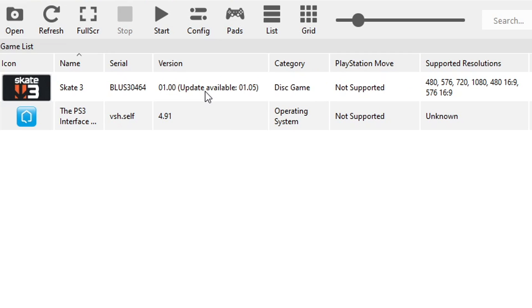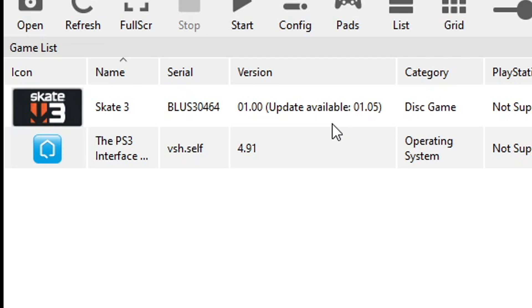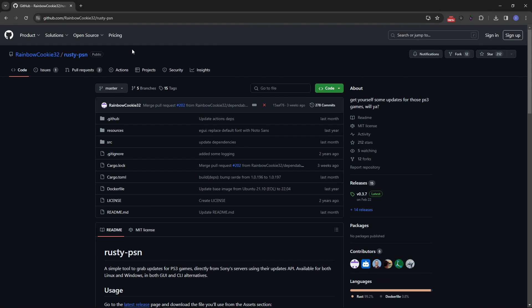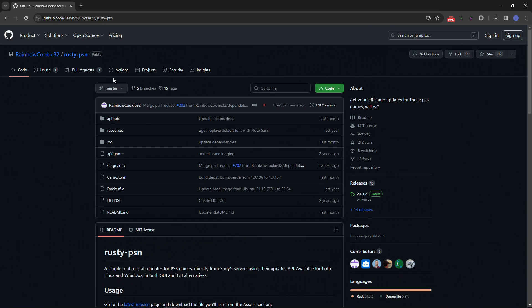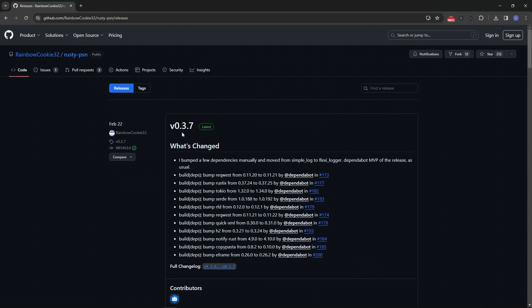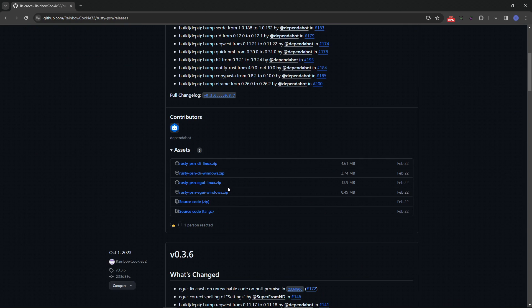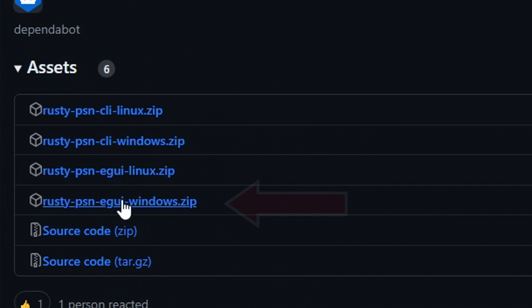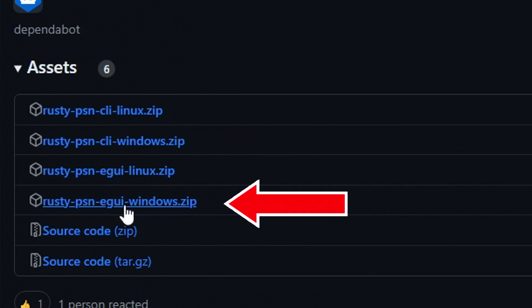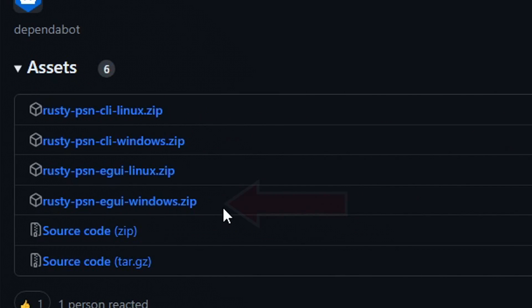But this is the vanilla version of the game, we don't have the updates yet. And there is an easy way to update your games on RPCS3 using this tool right here, Rusty PSN. The link will be down below as well. So here on this page you just want to click here on the latest release available. It is version 3.7 and then just scroll down here to the bottom and you have to download this file right here, the Rusty PSN EE Windows .zip. Download this file if you are using Windows like I am. You can place it on the same emulator folder.